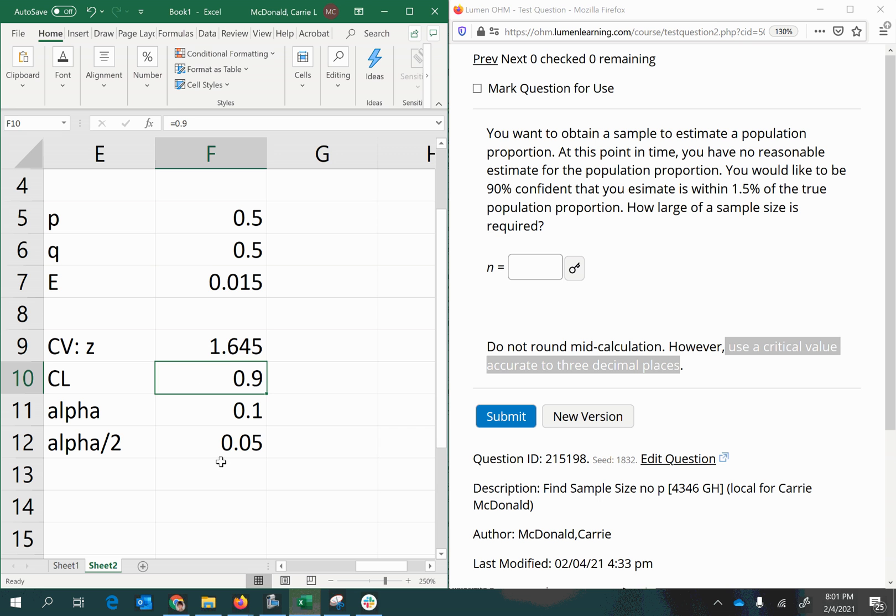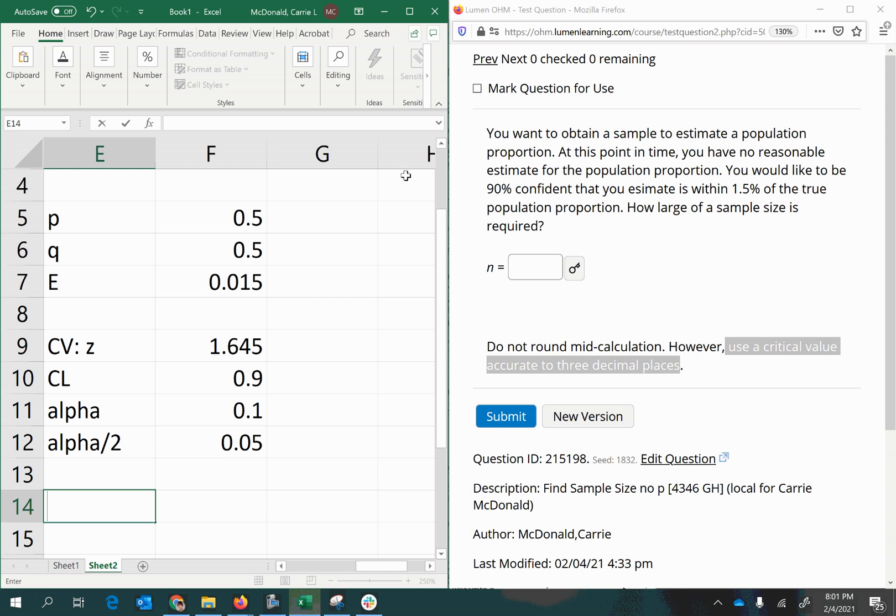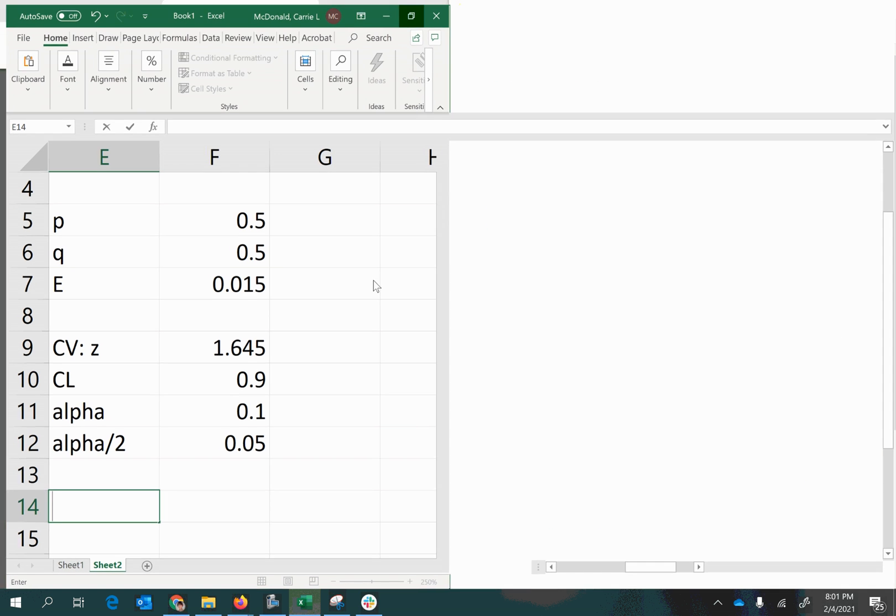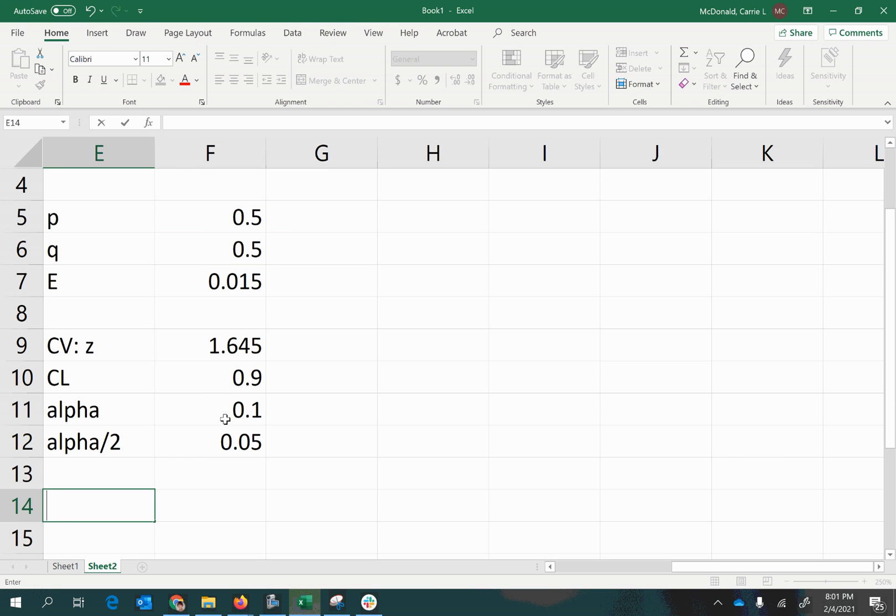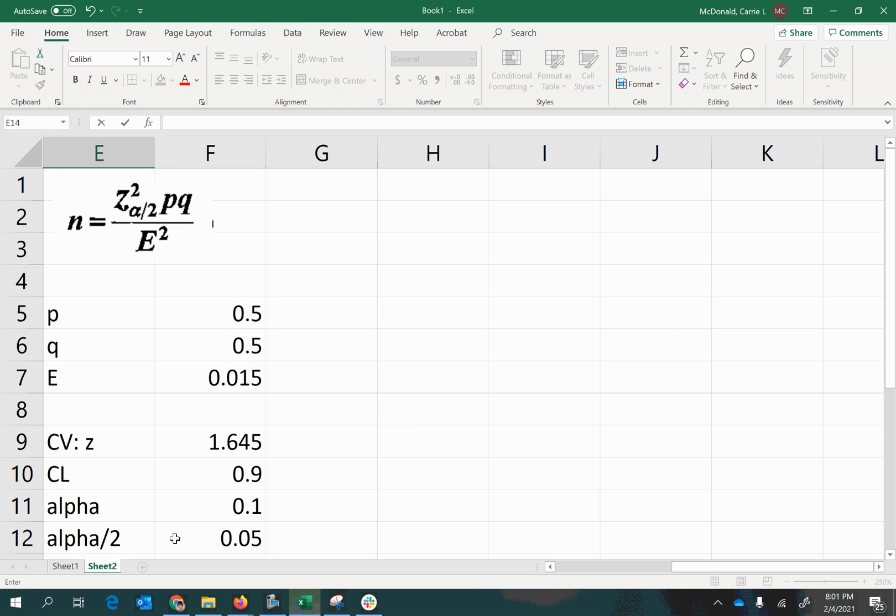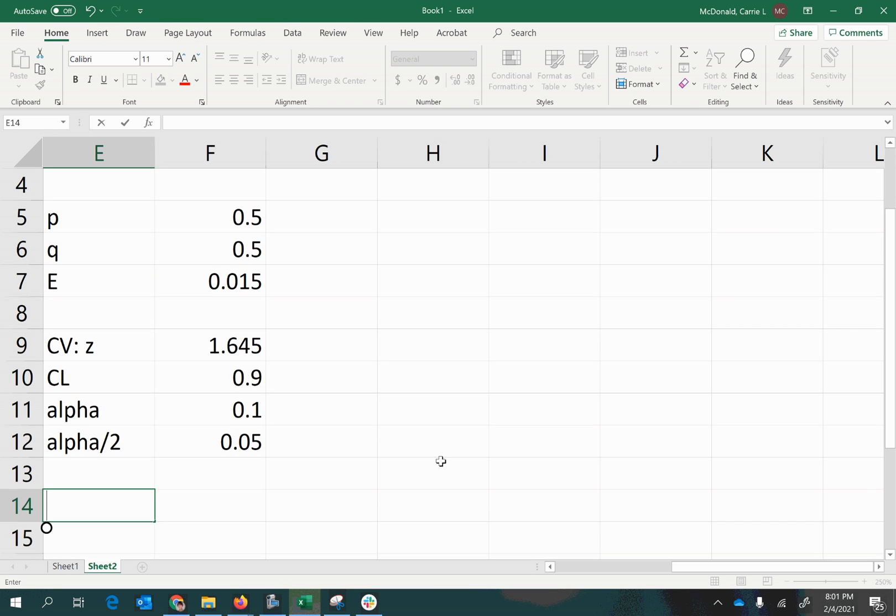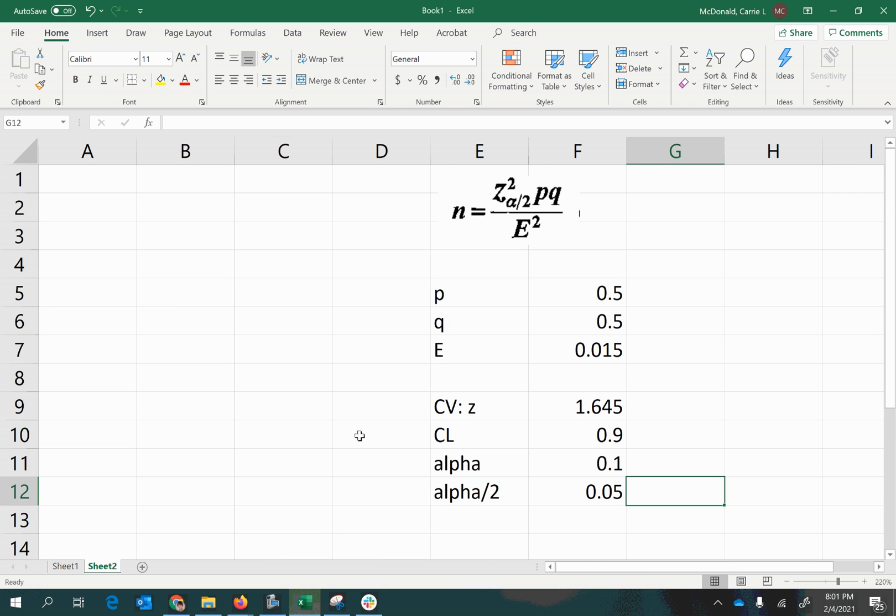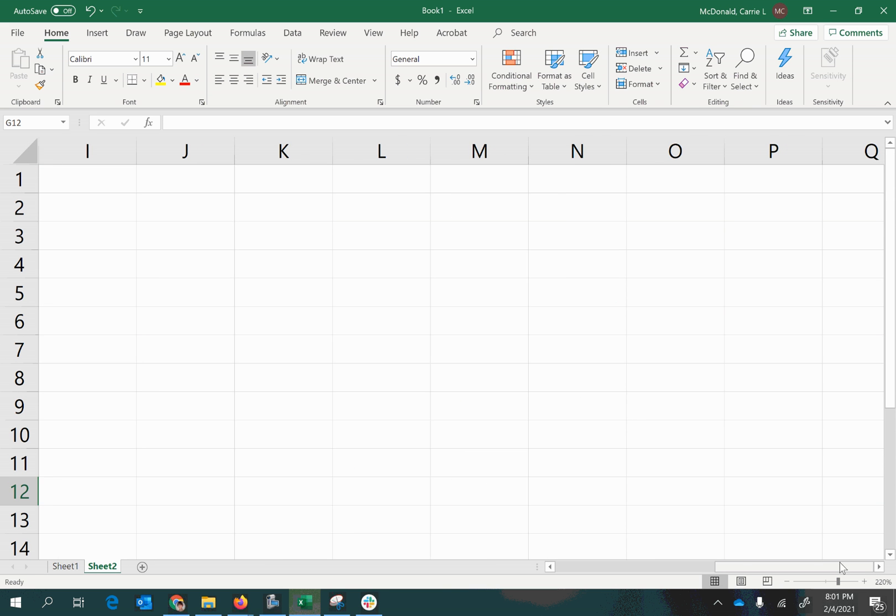And now we are ready to calculate our necessary sample size. So let's look at that formula again, and we're going to take all the parts that we need for it.